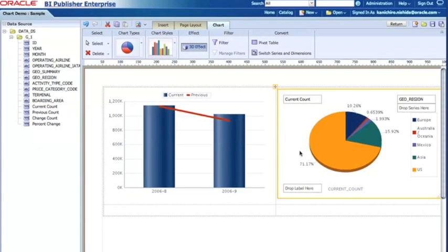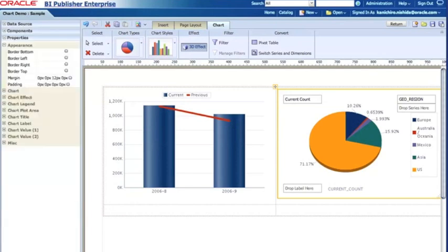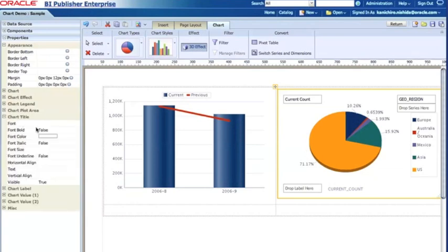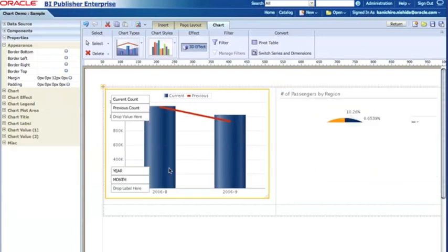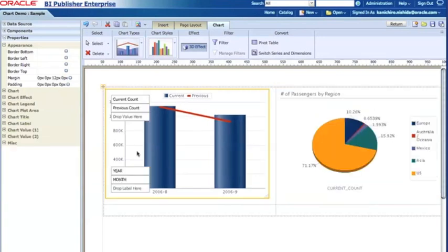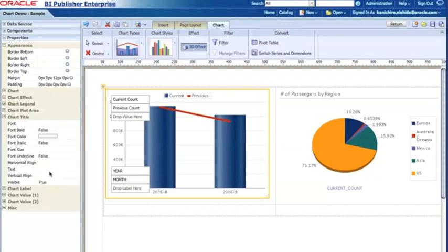Now if I go to the properties, what I can do is, for example, type the chart title. So here's the chart title, so what I need to do is just type. For example, number of passengers by region, and I can do the same thing for the first chart. So if I go here and then properties, now chart title.